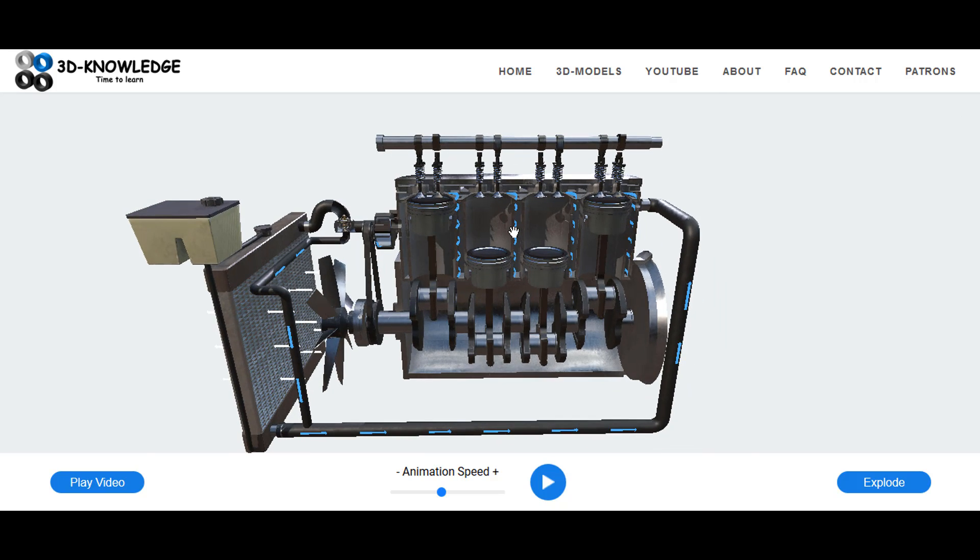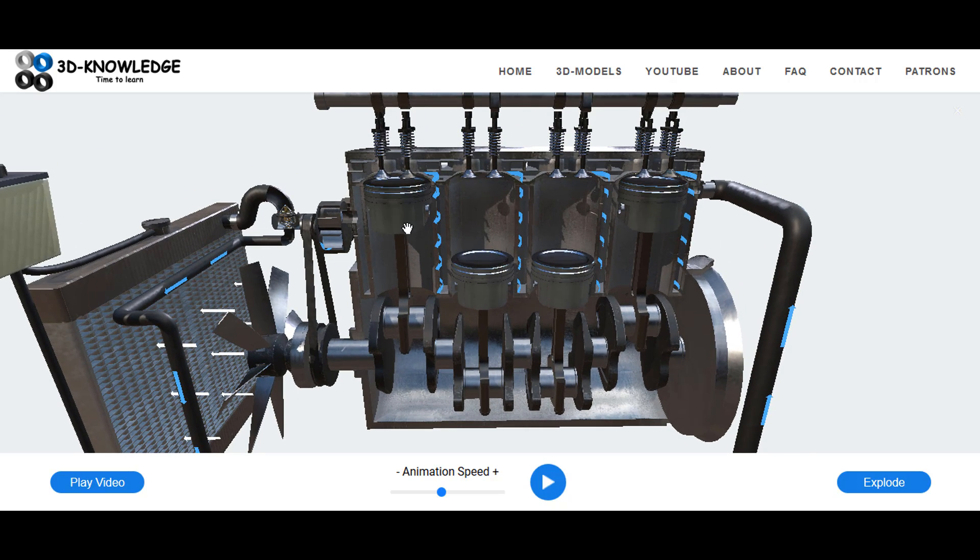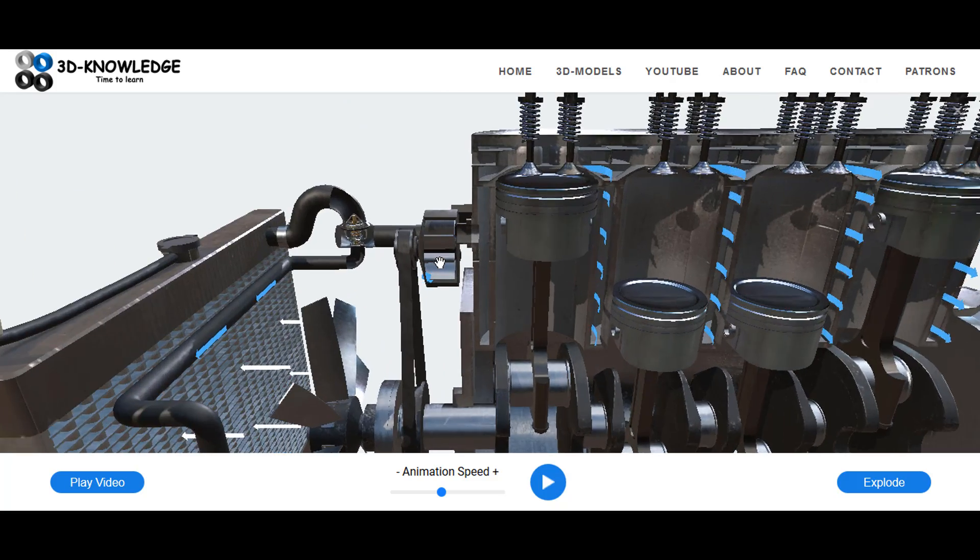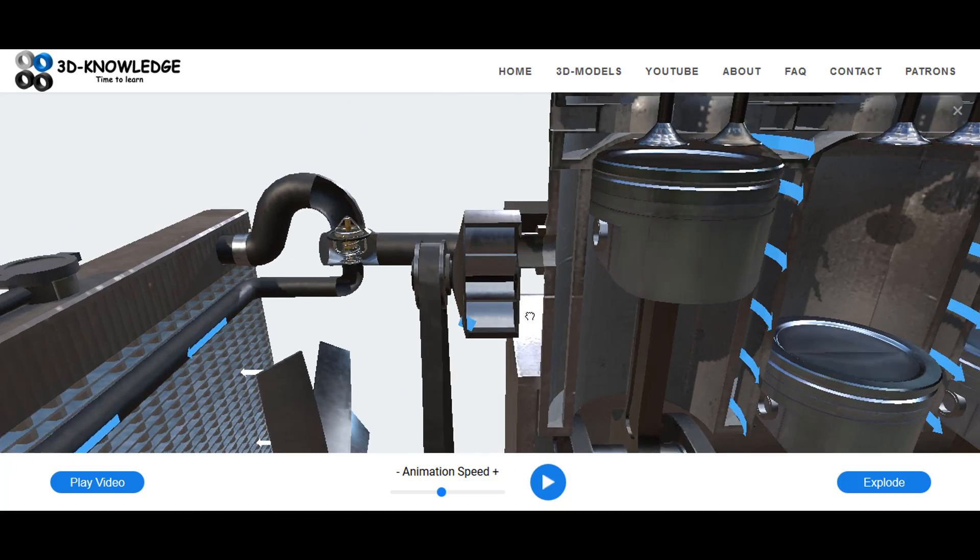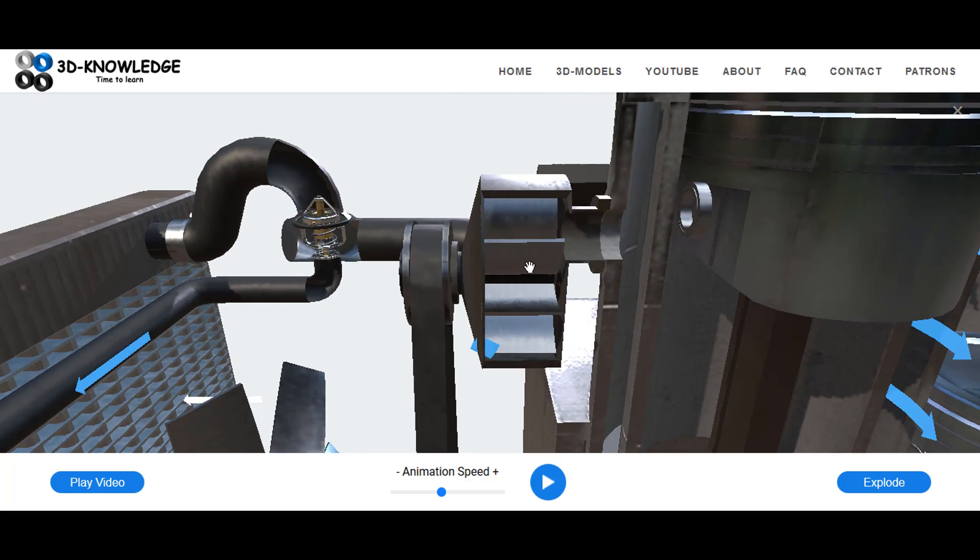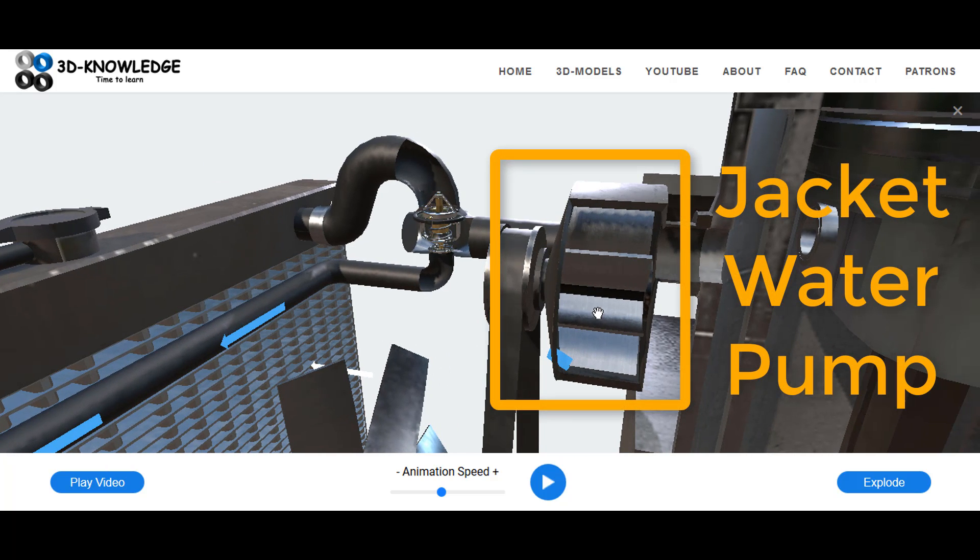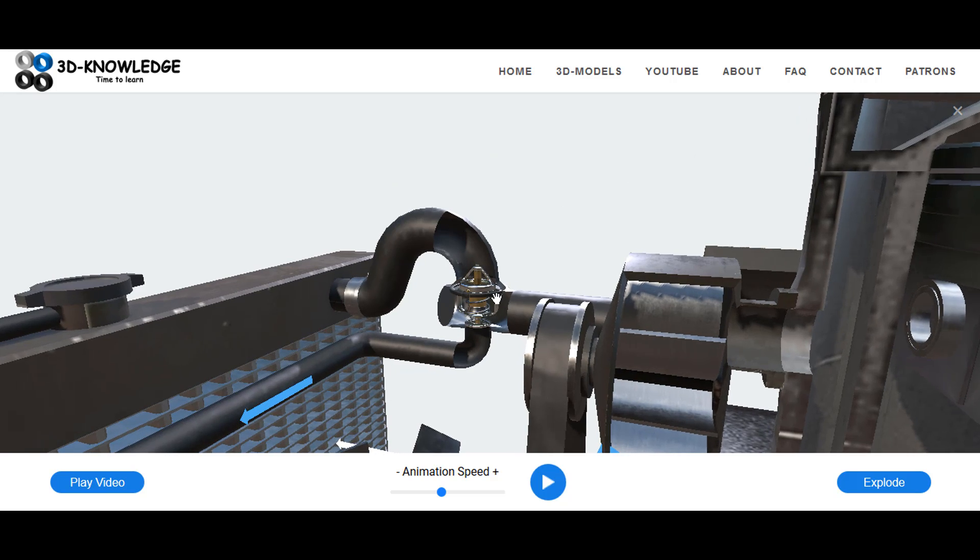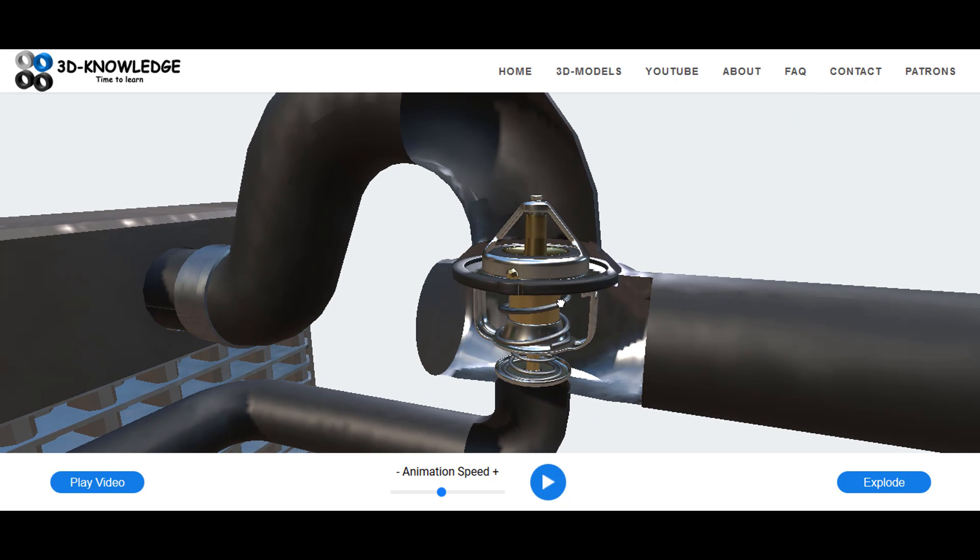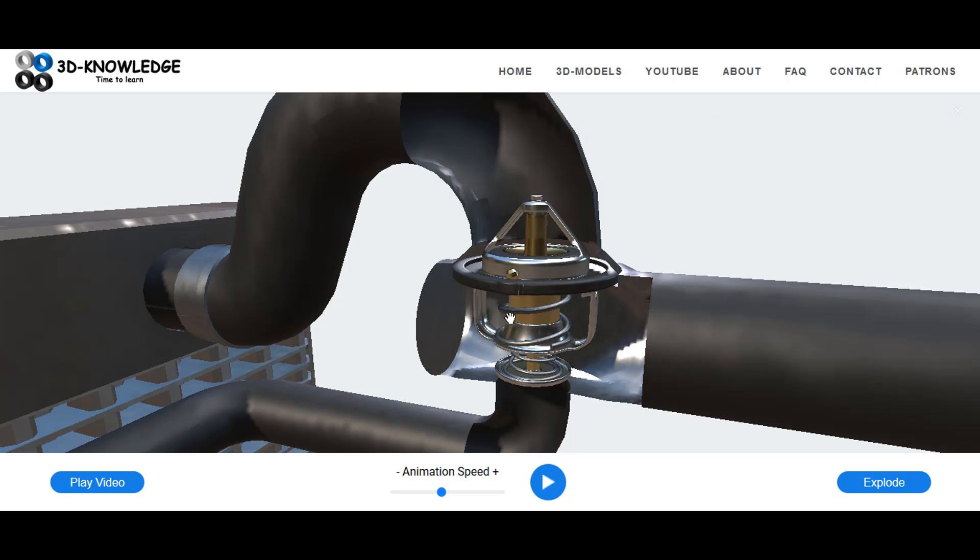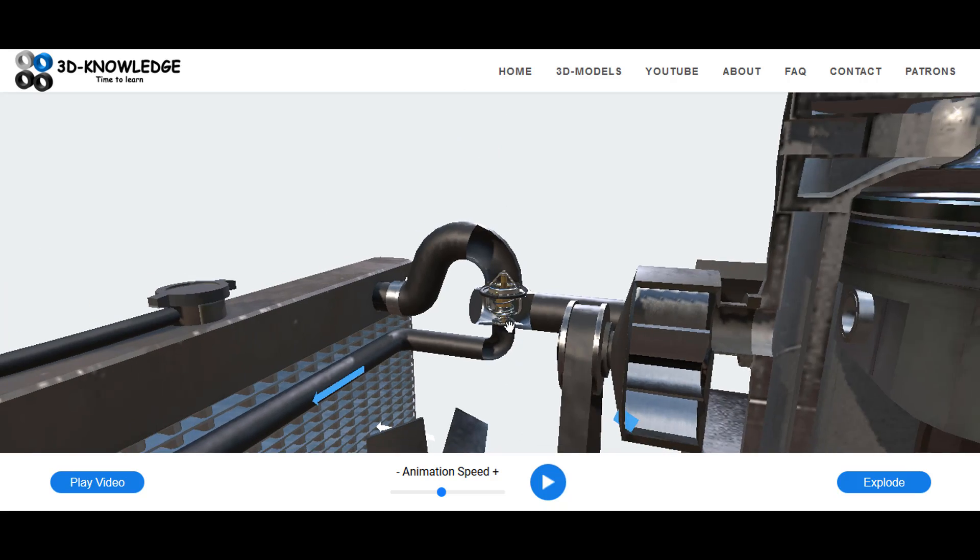You can see here that we've got an engine. Just to the left of the engine we have a jacket water cooling pump, this is this section here. Behind that we have a thermostat. This thermostat is usually mounted on top of the engine, but I've put it just outside of the engine here for simplicity.